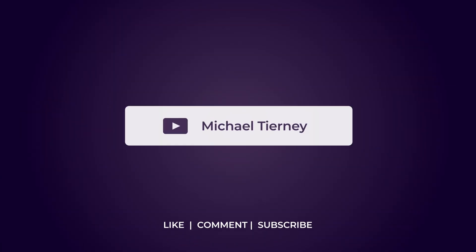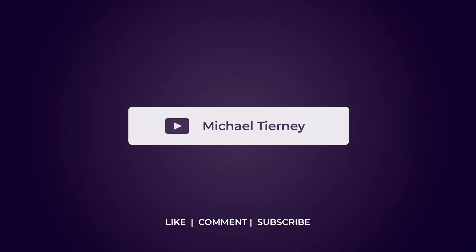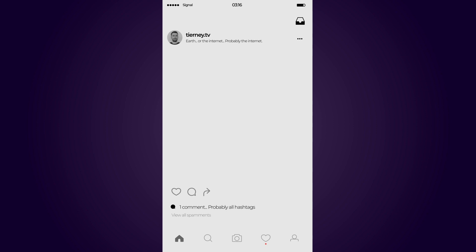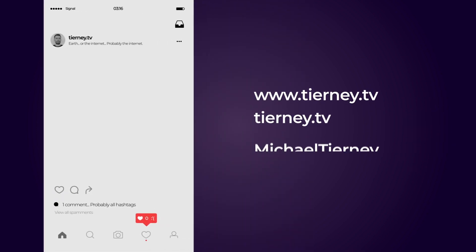Don't forget to like, comment, and subscribe, and feel free to follow me on Instagram at tierney.tv. Thanks for watching.